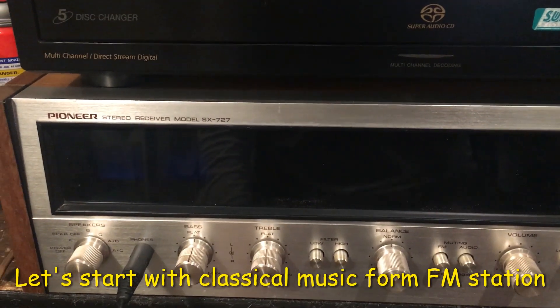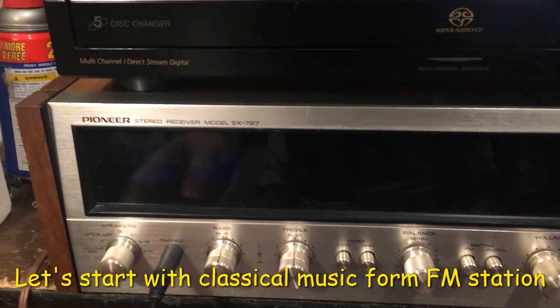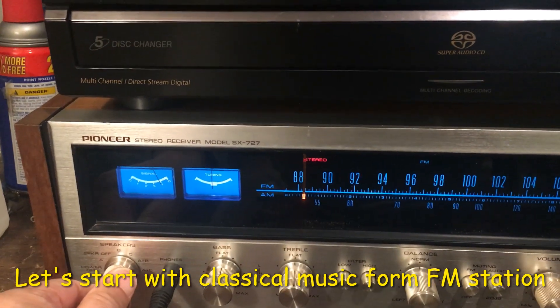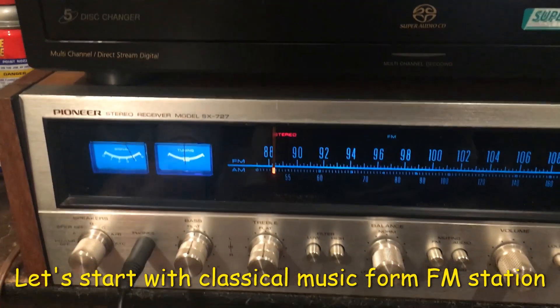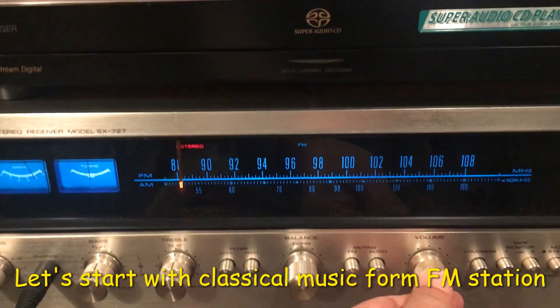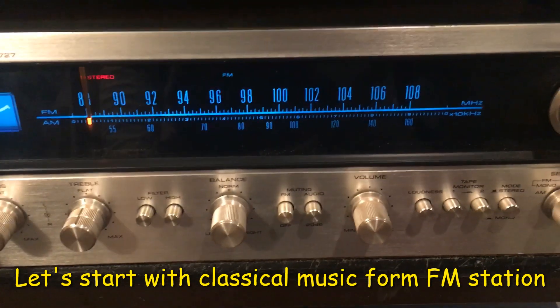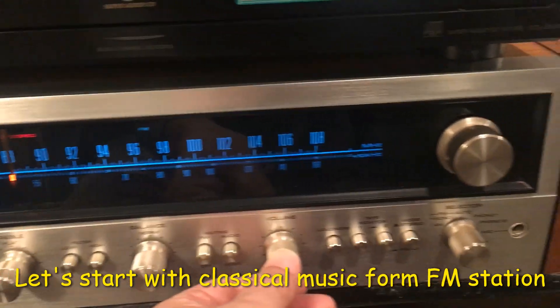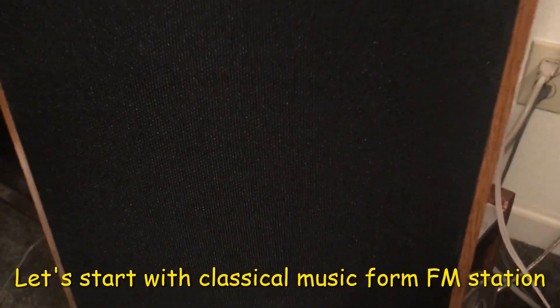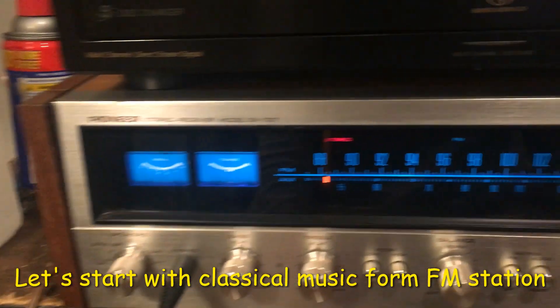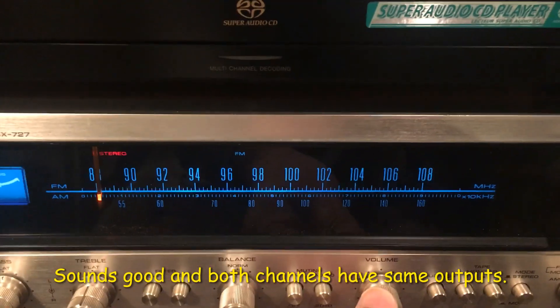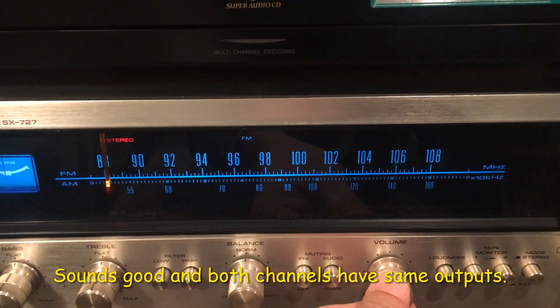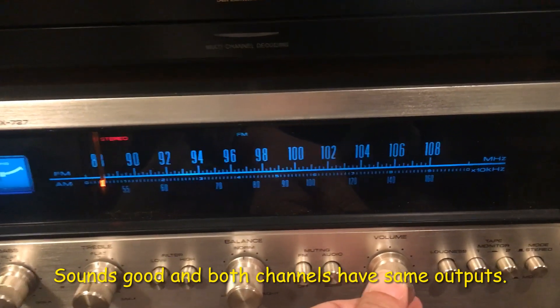Let's do some demo after the service is done. Turn on the power. This is FM. Sounds very good, both sides, the output.